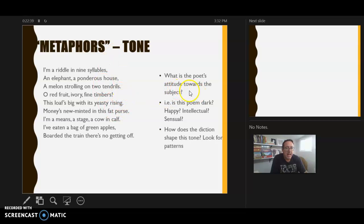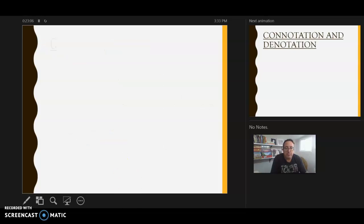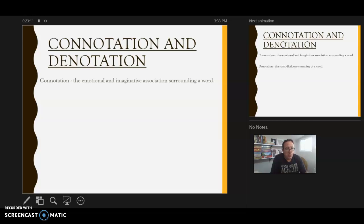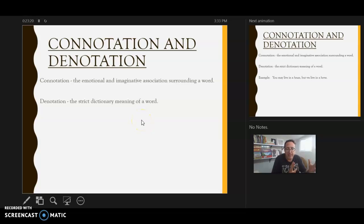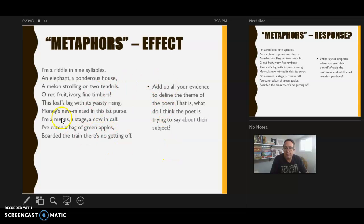That gets us into tone — the poet's attitude towards the subject. The author seems to be celebrating something in the beginning, but it gets darker as it goes on. You could make different arguments about how the author feels, and think about why she takes this journey from positive to perhaps more negative. A word about connotation and denotation: connotation is the emotional and imaginative association surrounding a word, versus denotation — the strict dictionary definition. For example, 'home' and 'house' mean roughly the same thing, but 'home' carries very different connotations.